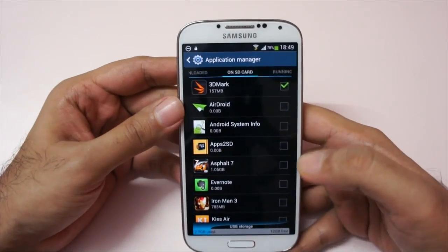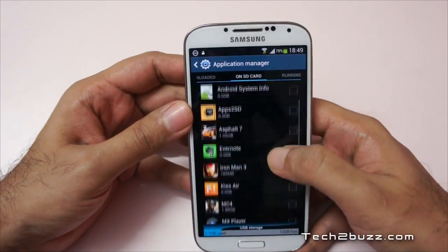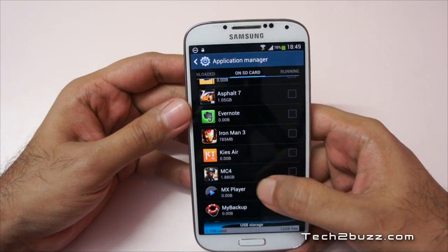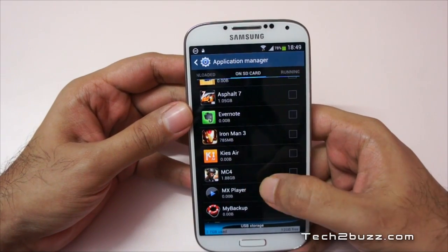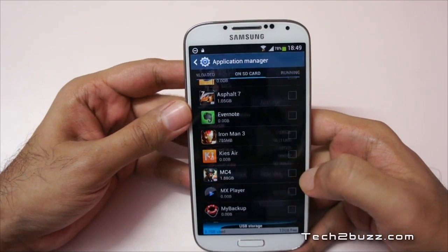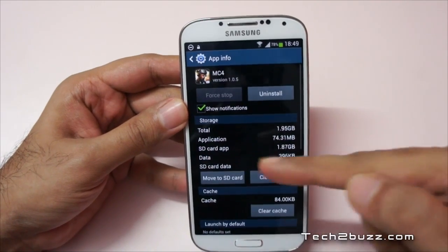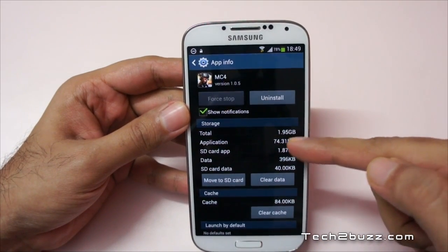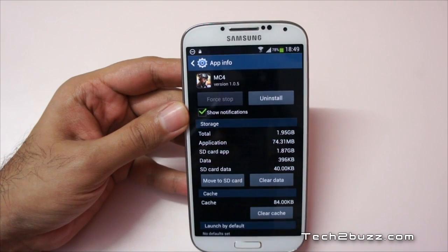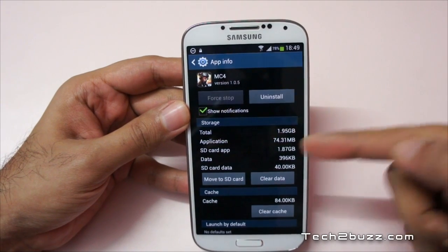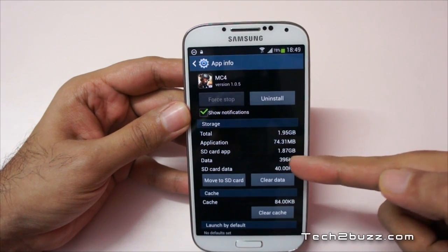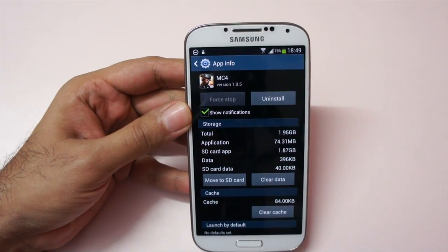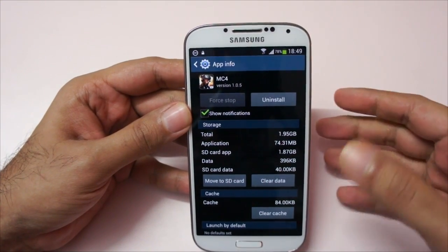One important thing to be clear about: for very big games like Modern Combat 4, which is 1.88 GB, only the application portion will get migrated to the SD card — not the game data. So the 1.87 GB of game data residing in internal memory will stay on internal memory. It's up to the developers, so don't expect all game data to be migrated.